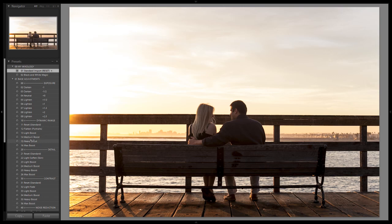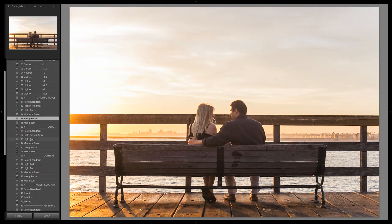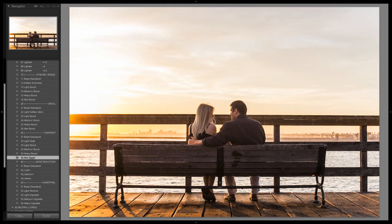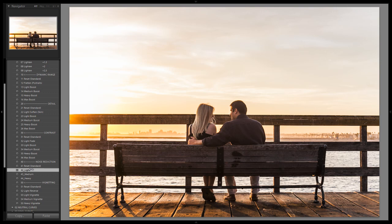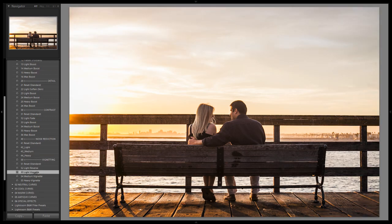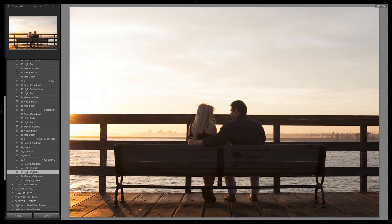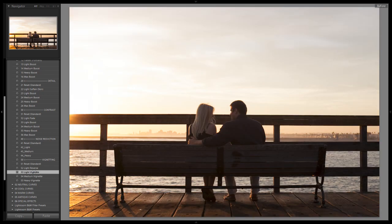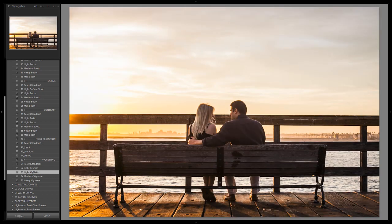We're going to do a heavy boost to dynamic range, a heavy boost to detail, and then a max boost to contrast, a light noise reduction because we are going to be adding a little bit of noise in the shadows, and let's do a light vignette, and we are done. We have gone from the before to the after in just five clicks.